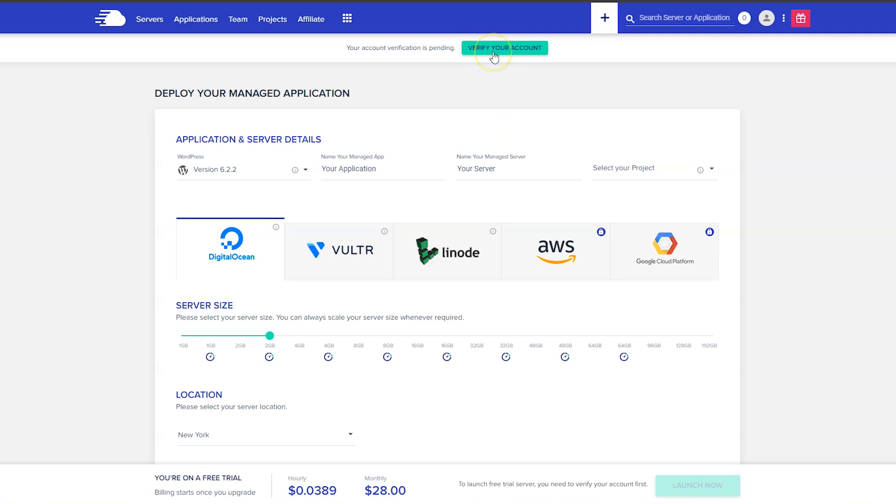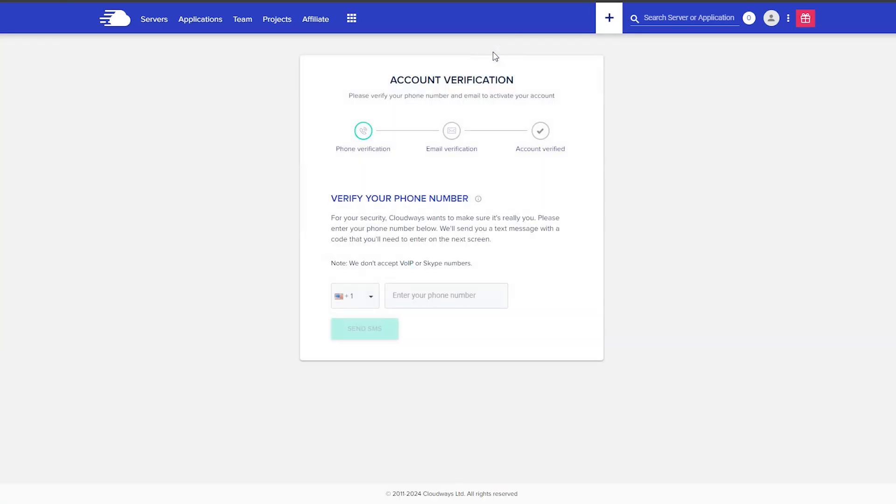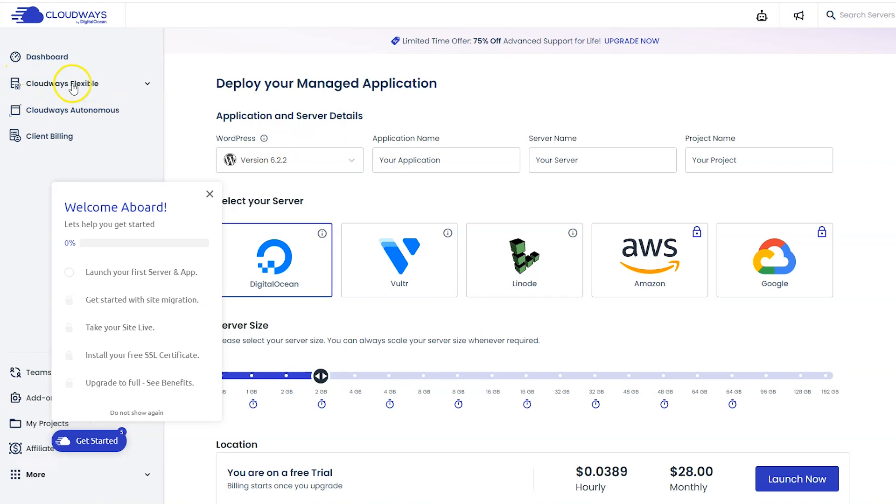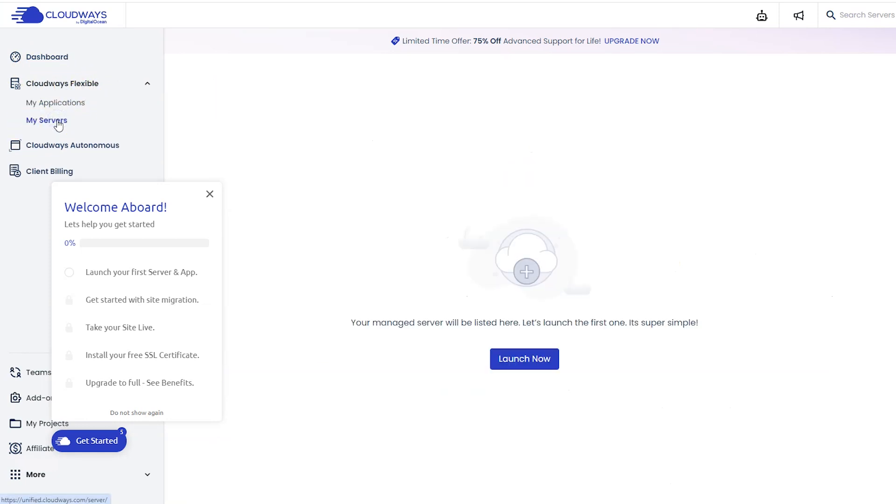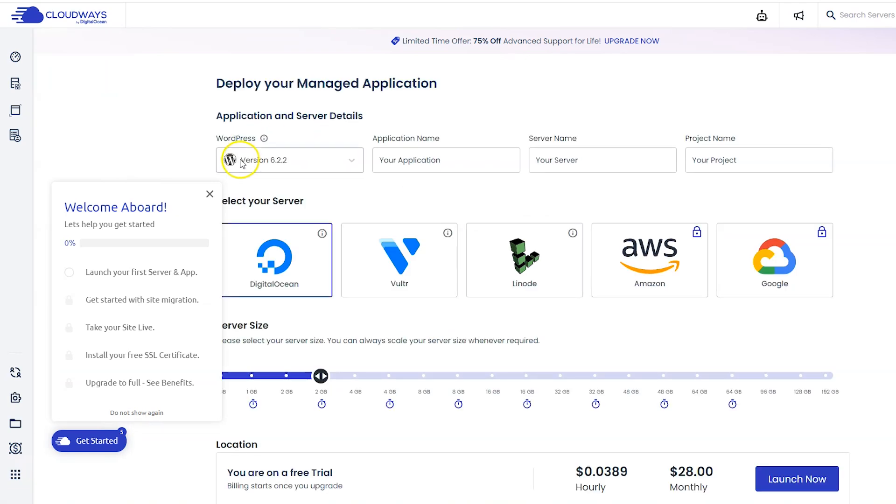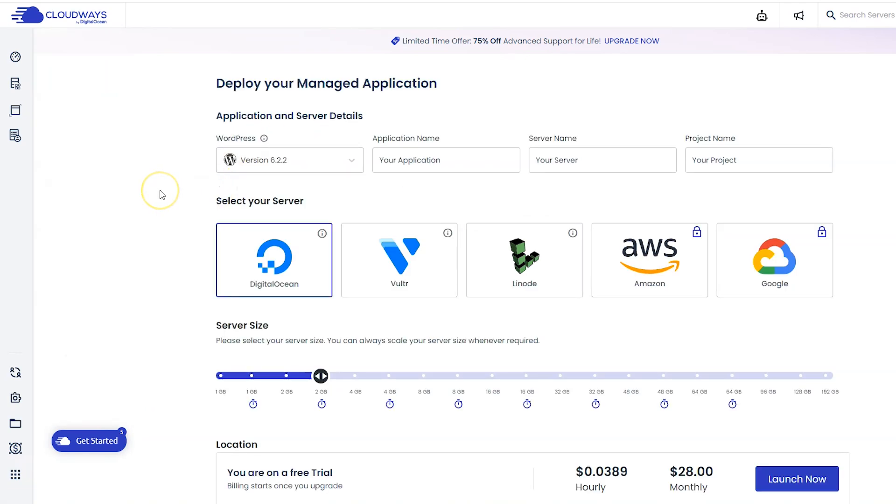It does bring us right to the page where we need to be to set up our server and WordPress, but first you have to verify your account. Click this verify your account button up top, then put in your phone number and email and get verified. When you're done with that, sign back into Cloudways. If for some reason you don't see this screen here, go ahead and click under Cloudways Flexible, then go to My Servers.